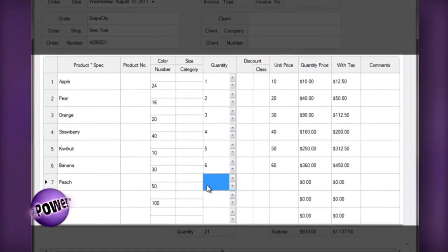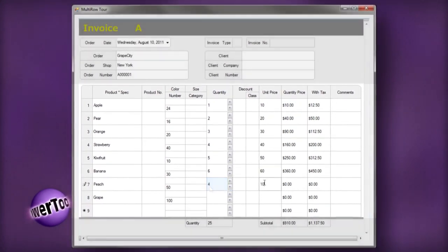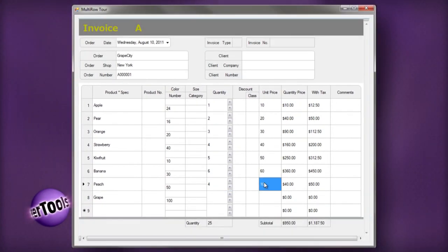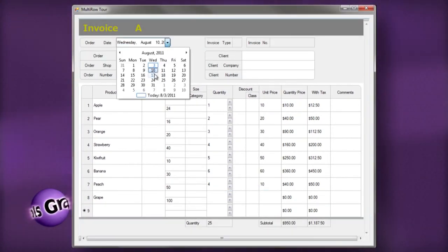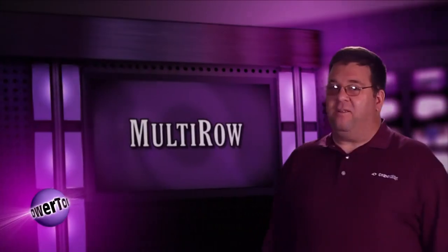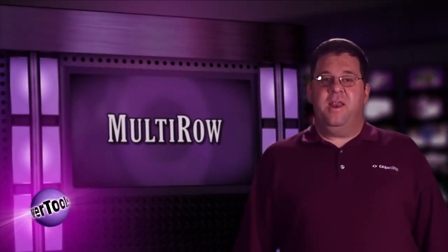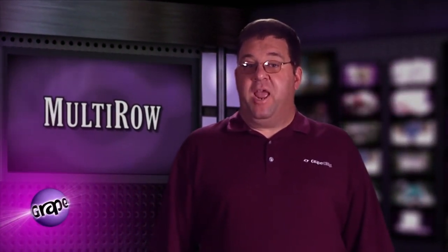Actually, this entire form was designed using the Multi-Row Integrated Designer, but we'll talk more about this later. Needless to say, creating a form like this using standard grid controls would be time-consuming and require complicated programming and layout. Not only does Multi-Row display the data, but it allows for direct modification and adding of new data.